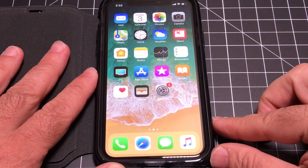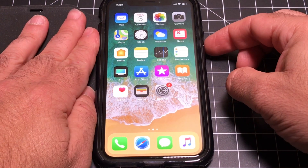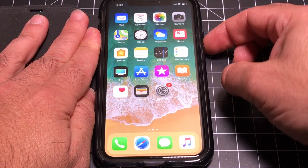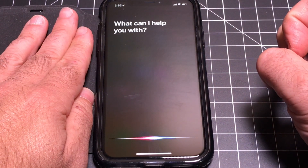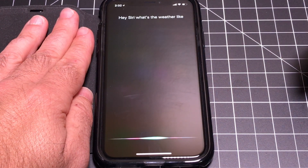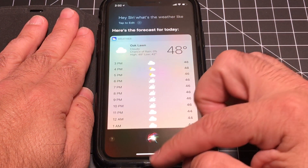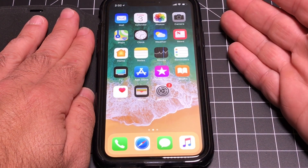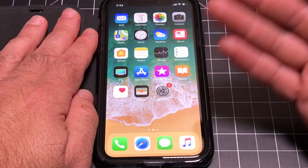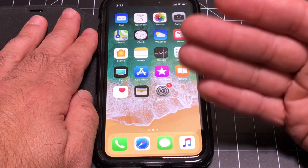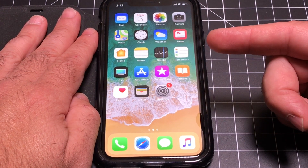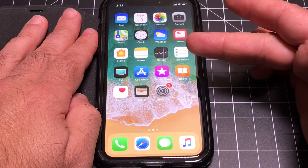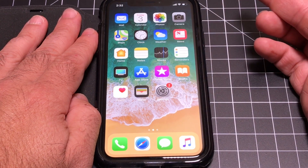Accessing Siri has also changed. You press and hold the side button — the power button. Hey Siri, what's the weather like? Here's the forecast for today. Then just swipe away. The other way is to use the 'Hey Siri' voice invocation command, which will bring her up as well. So you can either press and hold or use the invocation command.